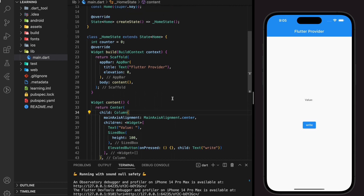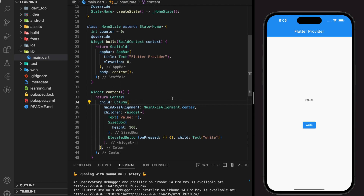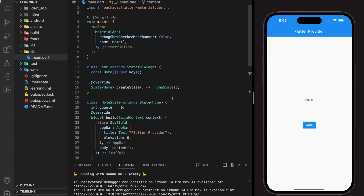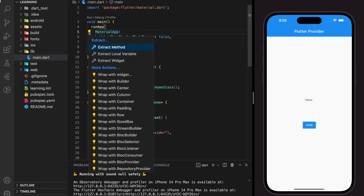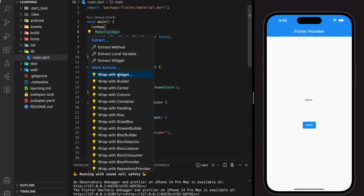There are many ways to implement provider state management in your Flutter application, and it all depends on the complexity of the requirement. In this tutorial I will be showing you a basic way and an advanced way to implement provider. Let's start with the basic one, which is the FutureProvider widget — wrap the whole MaterialApp with the FutureProvider widget.